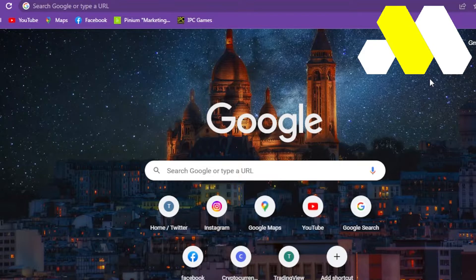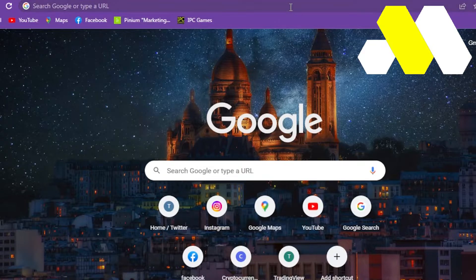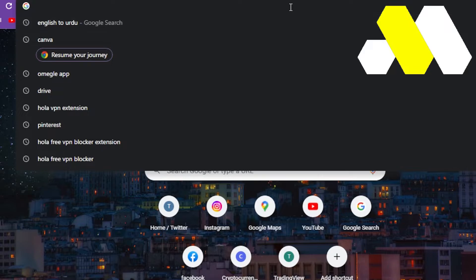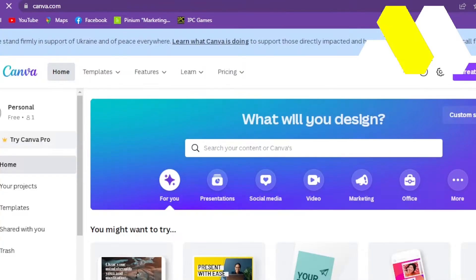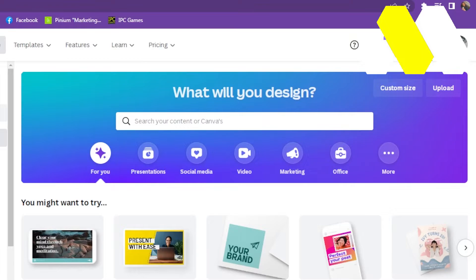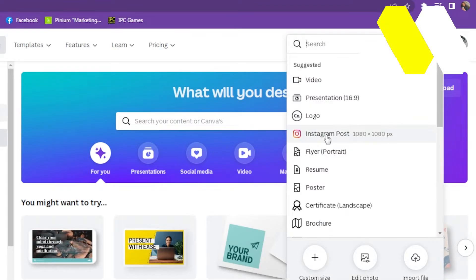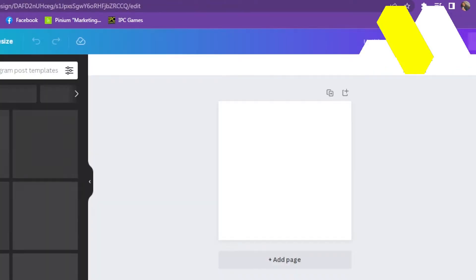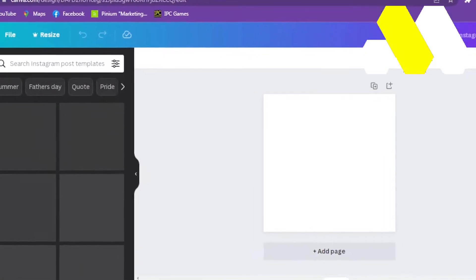First of all, open the browser that you're using, tap in the search bar and type Canva, press enter. After that, go on the upper right corner and select Create a Design. Now tap on Instagram Post.